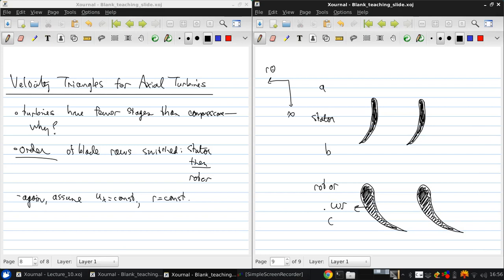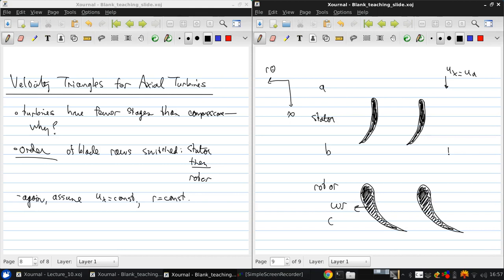So we have ux equals ua at station A. Leaving the rotor, we have the same axial velocity, ux. The absolute velocity is aligned with the trailing edge, that's ub.